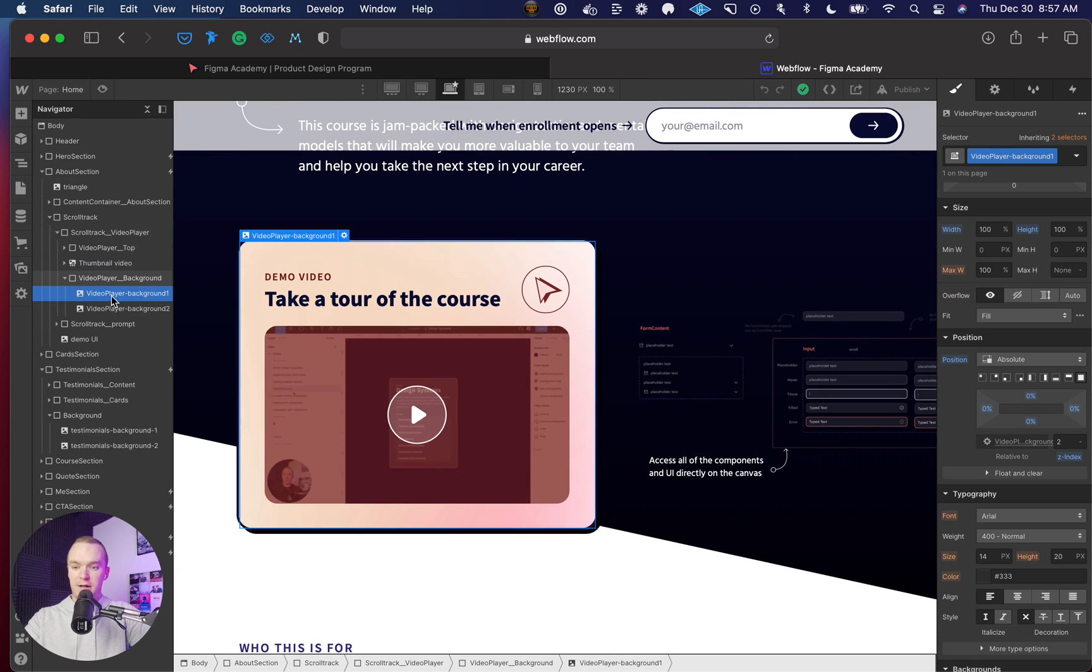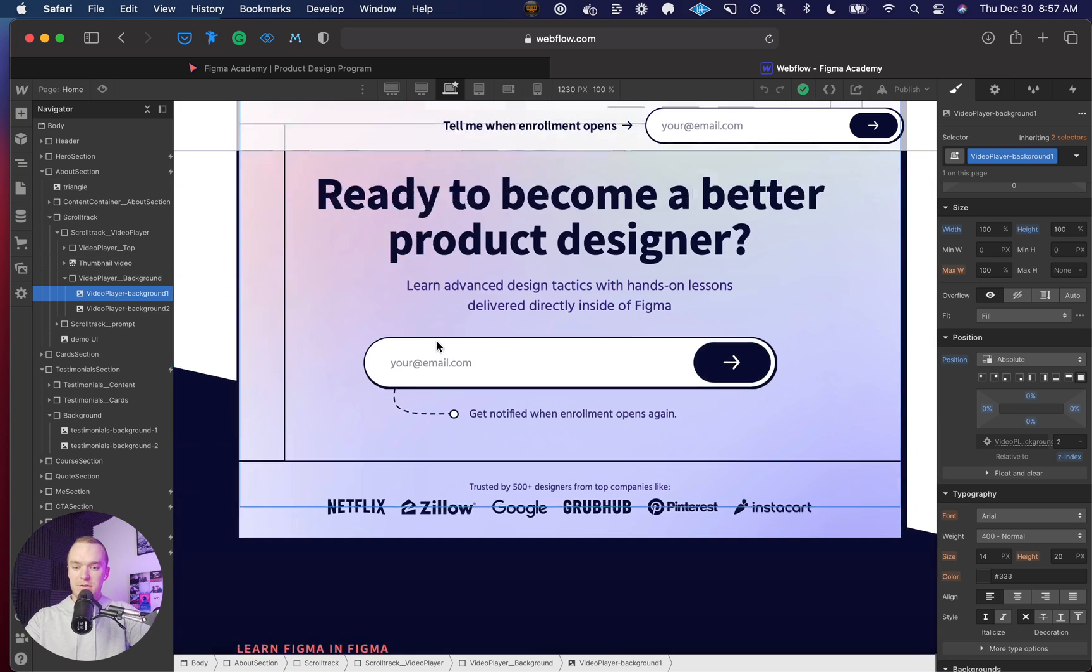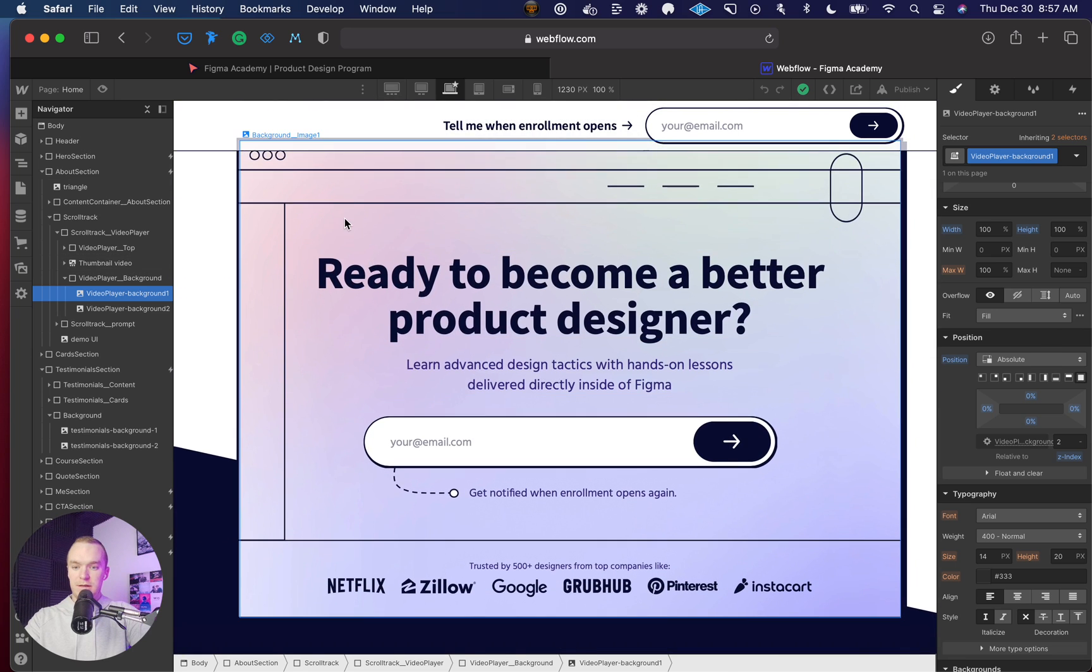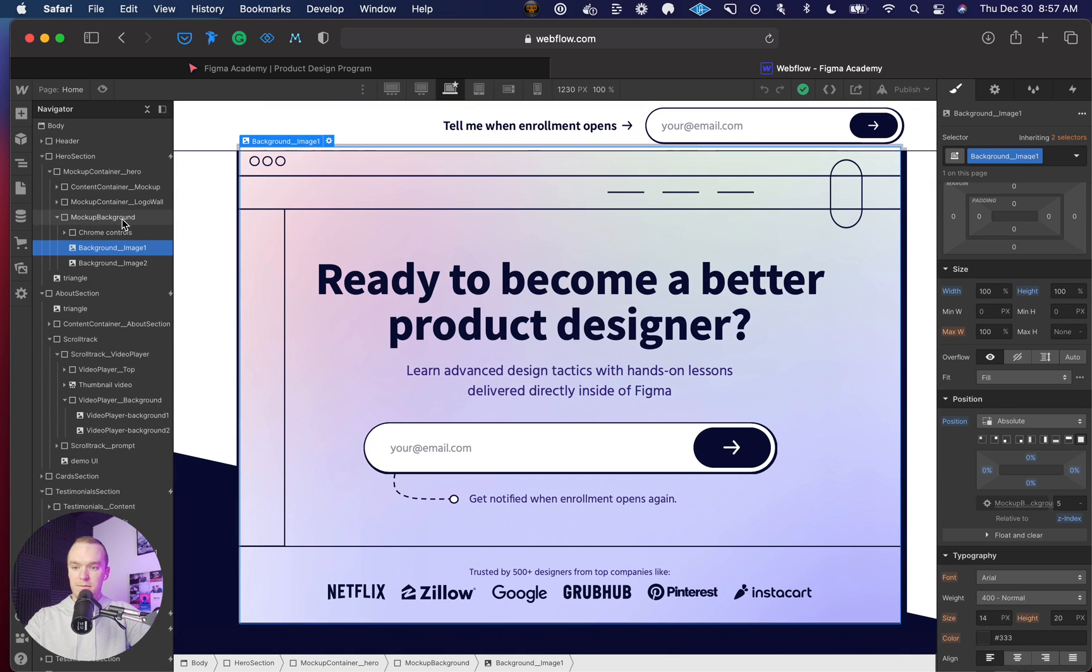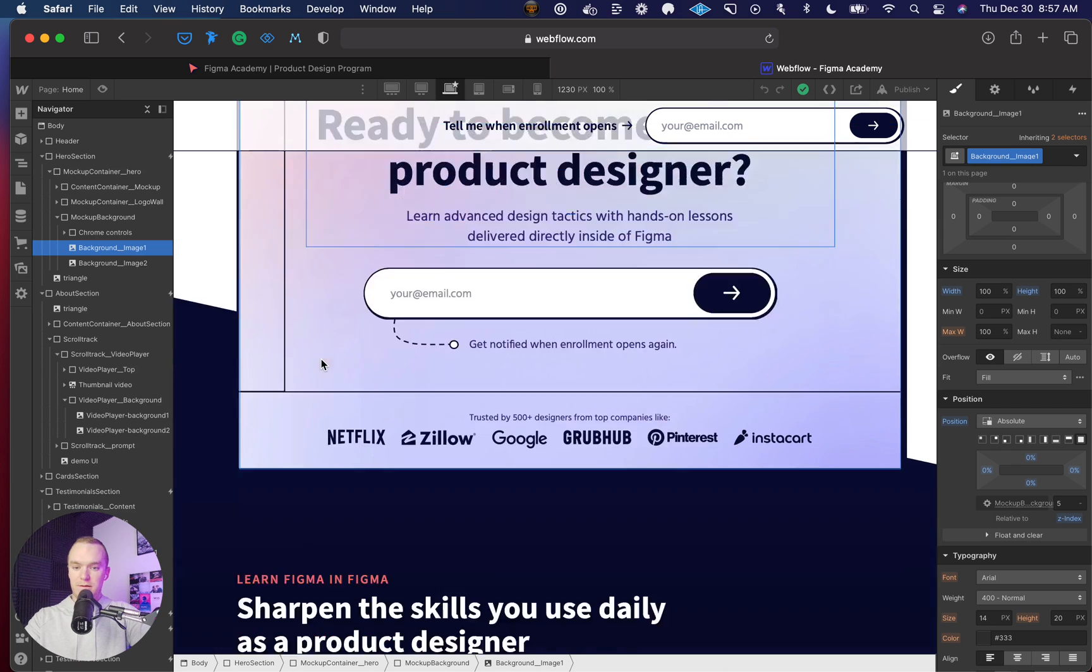Even here, video player background—background one, background two—even in here, mockup background one and two.